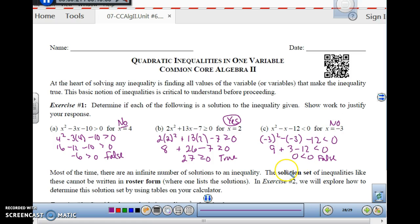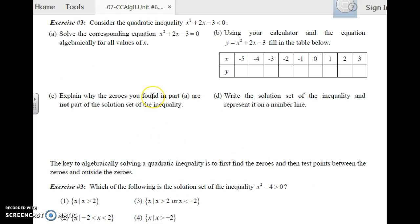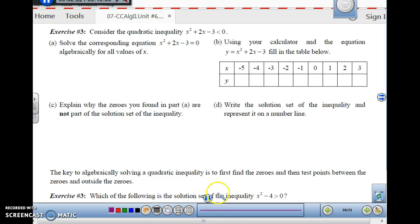You can always test by plugging in. But remember, there's an infinite number of solutions to an inequality, so we are actually looking for a solution set describing the x's that work. Now let's actually solve a quadratic inequality. We have x squared plus 2x minus 3 is less than 0.